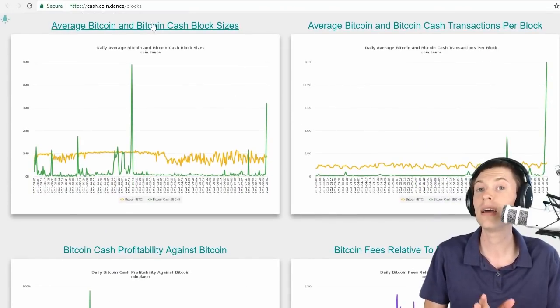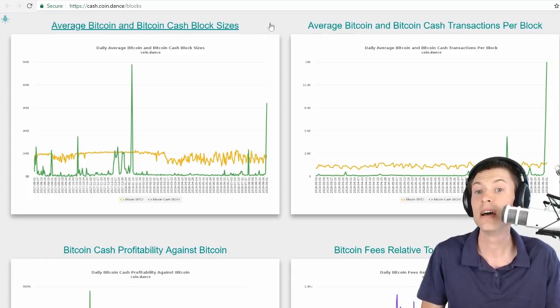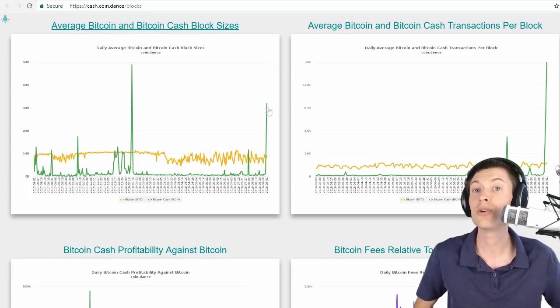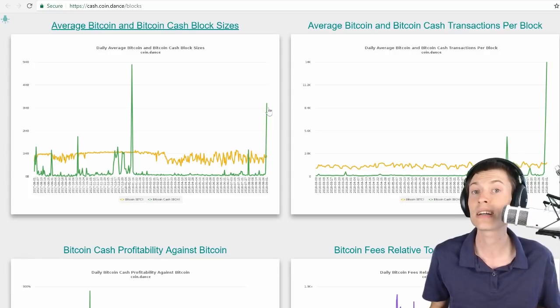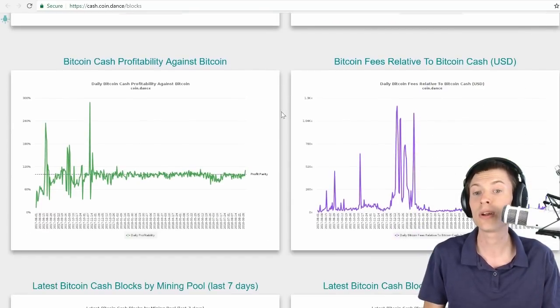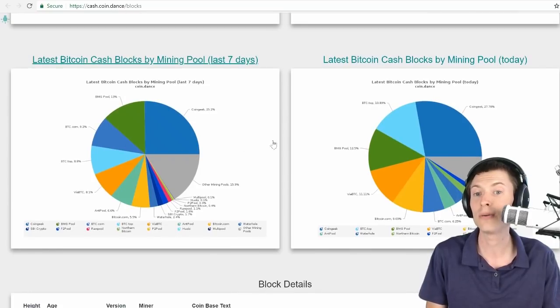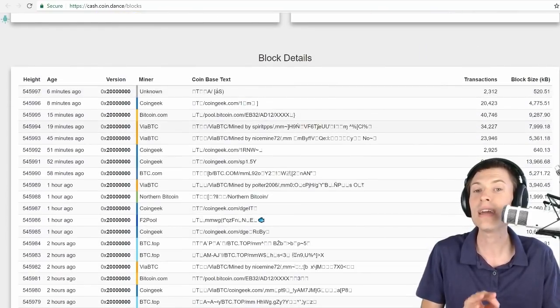Average Bitcoin and Bitcoin Cash block sizes. You can see the green line, which is Bitcoin Cash, rocketing up over the past day because of all those transactions being piled into the network. Scrolling down a little bit more here past all these interesting graphs, there's miner pies, all kinds of cool stuff.